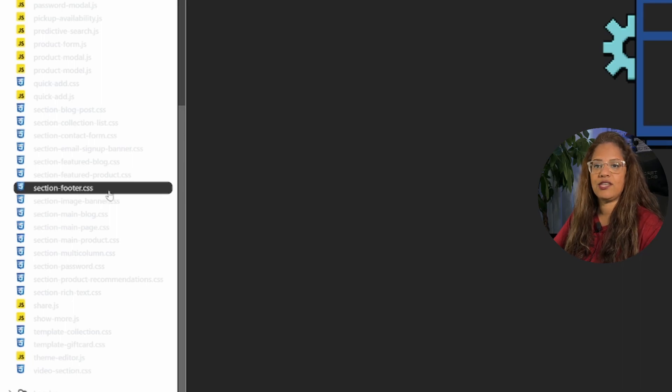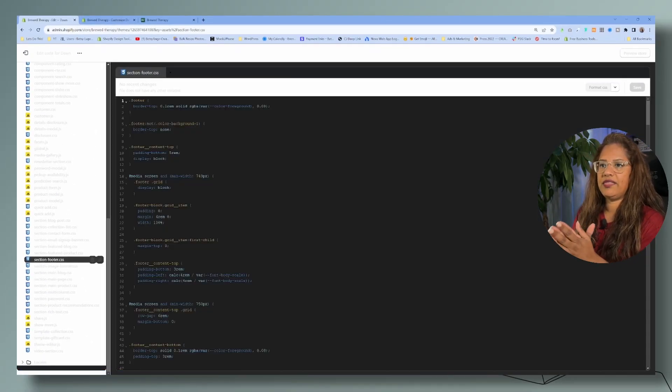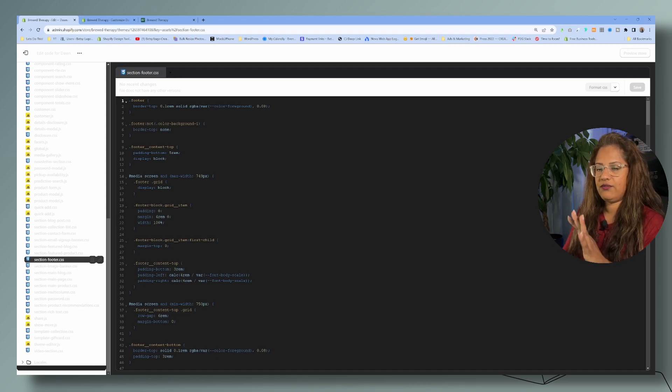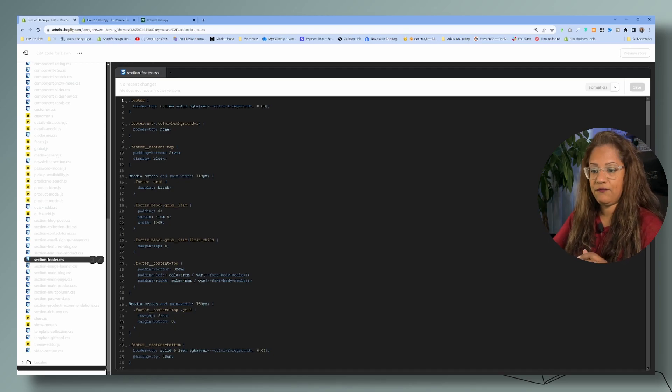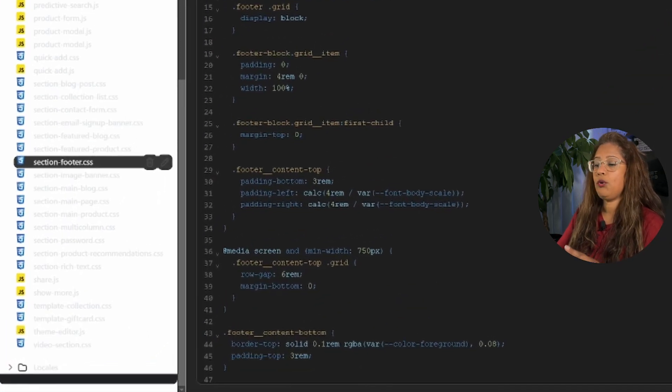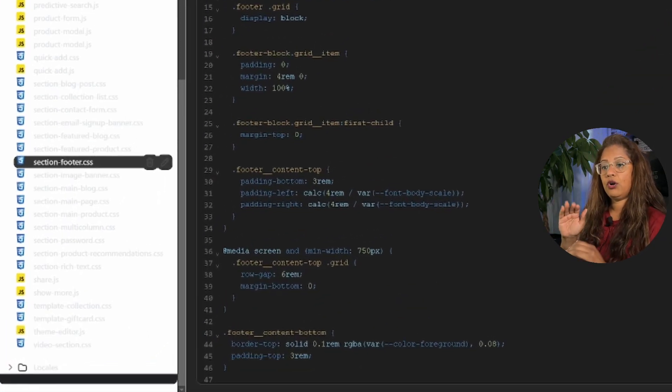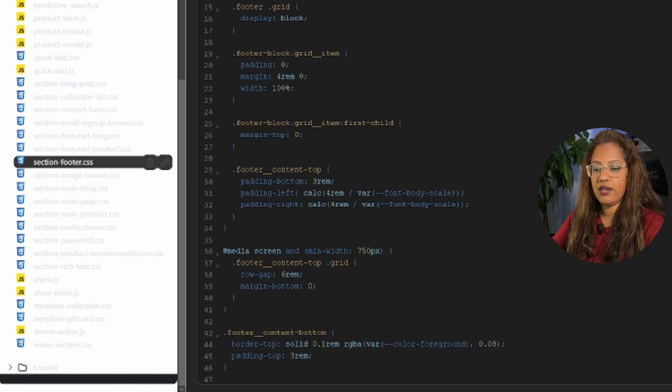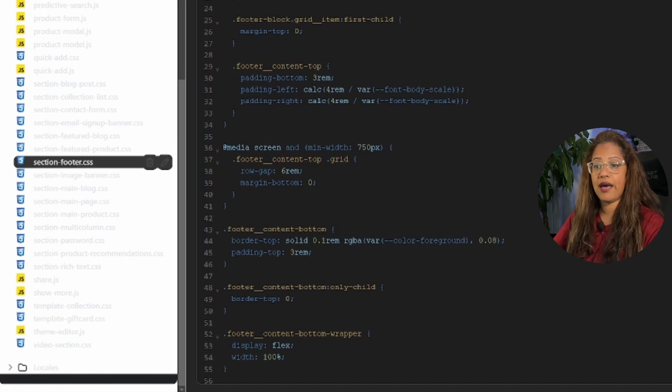Okay, so that's where we're going to go and then click on here. And for the Dawn, I think this is the version 11, I'll go to double check it, but it's on line 44 so it's right here. Okay, so on your theme it might be a little bit lower, a little bit higher, but it'll be right toward the top and it's called the footer content bottom.